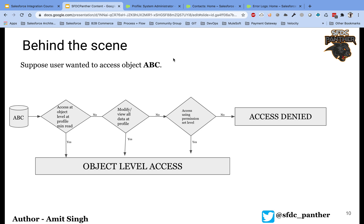Suppose you are logged in and you are trying to access an object called ABC. The very first step Salesforce will check is whether your profile has at least read access to that object. If that is the case, you will be able to see that object. If not, you will neither be able to see the object nor the records of that object.